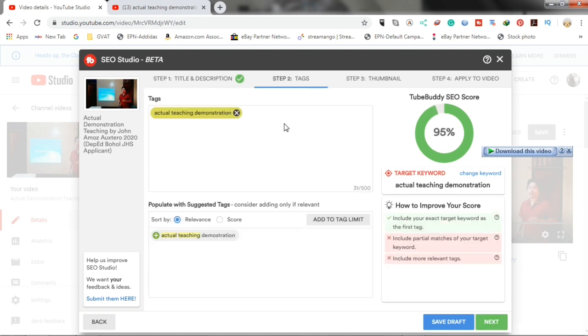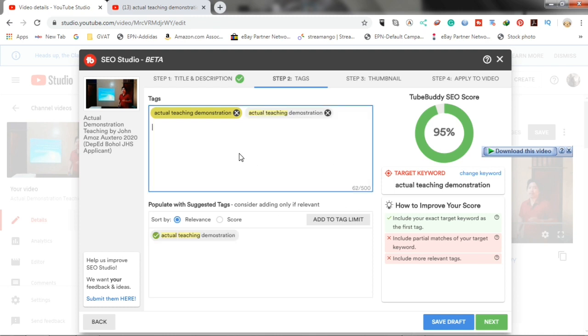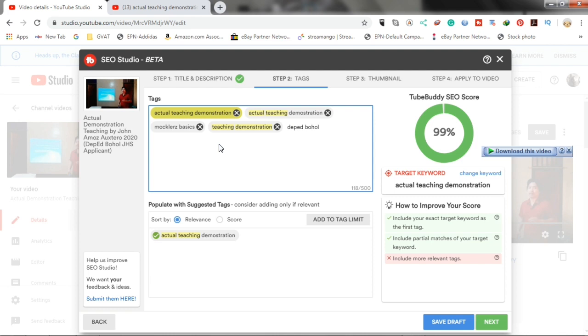Here, we will put our tags. First, we will add our target keyword and also include relevant tags. Here, they don't have more suggested tags, so let's just put it manually.